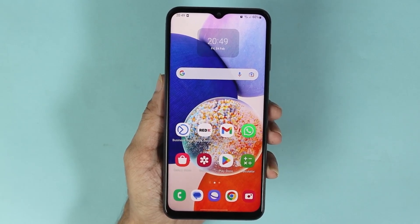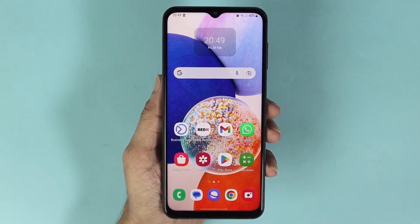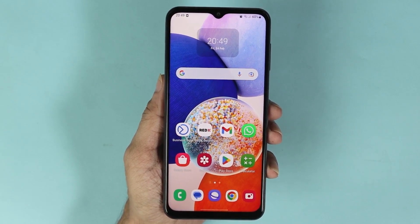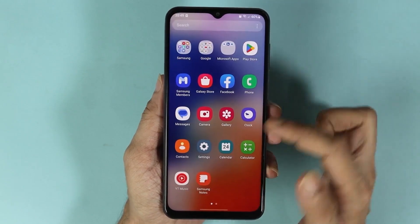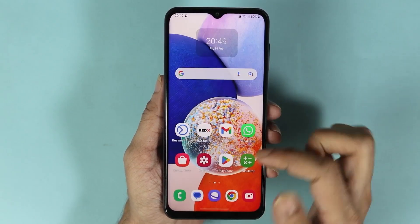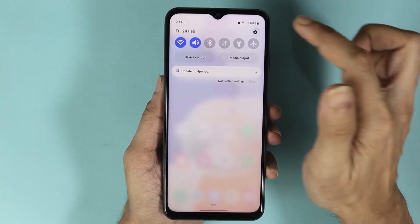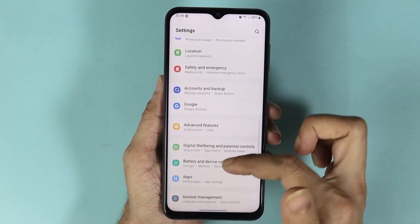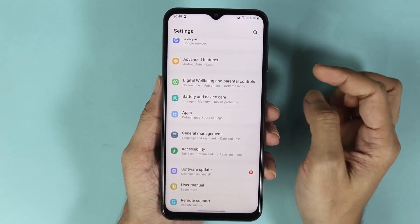Hello everyone, welcome to Droid Lapper channel. In today's video I'm going to show you how to clear the memory or RAM in your Samsung Galaxy A14 phone. What you have to do first is swipe up from the top and then go to Settings, or we can also swipe down from the top and then go to Settings. Now scroll down until you find Battery and Device Care and then tap on it.